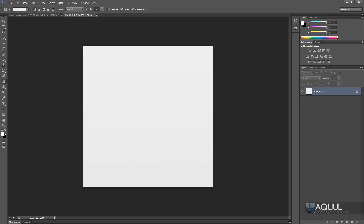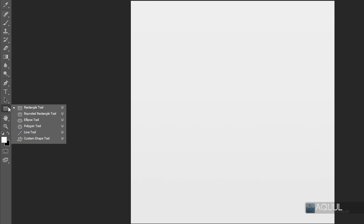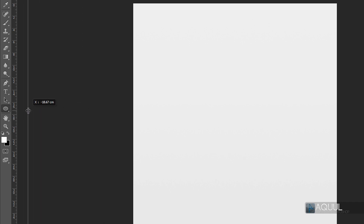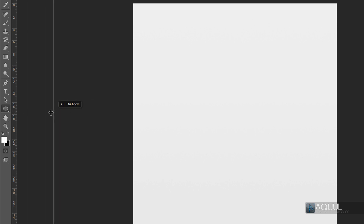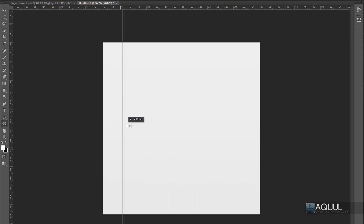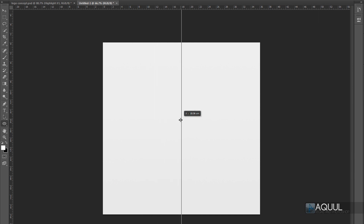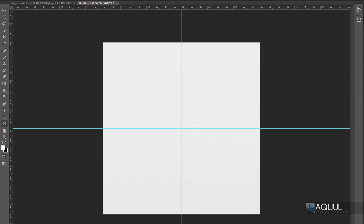Now let's get on to creating some shapes. Right-click the shapes tool and choose the ellipse tool. Before we start drawing a shape, it's best to set up some guides so we can position everything correctly. Press Ctrl+R on your keyboard to see the rulers on the side. Click on one of the rulers and drag outwards to get a teal guide. Drag it into the middle of the canvas so it snaps into place, then do the same with the other side.